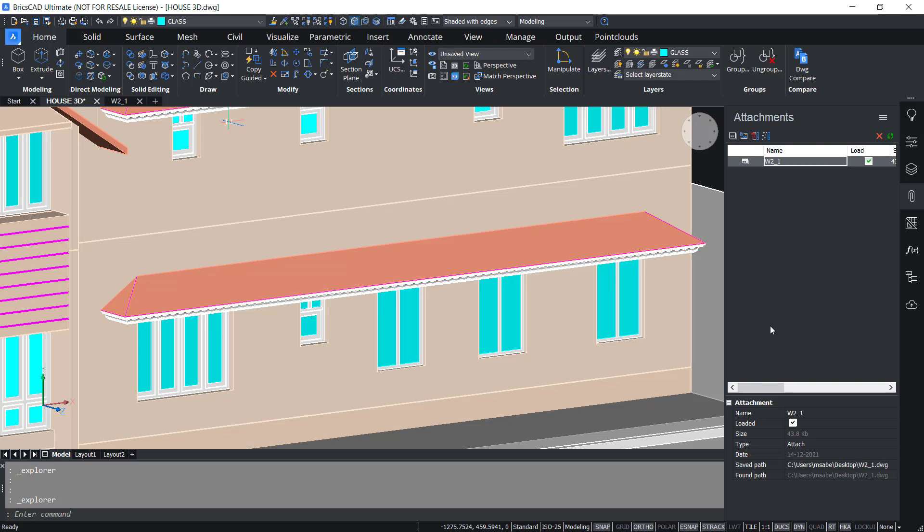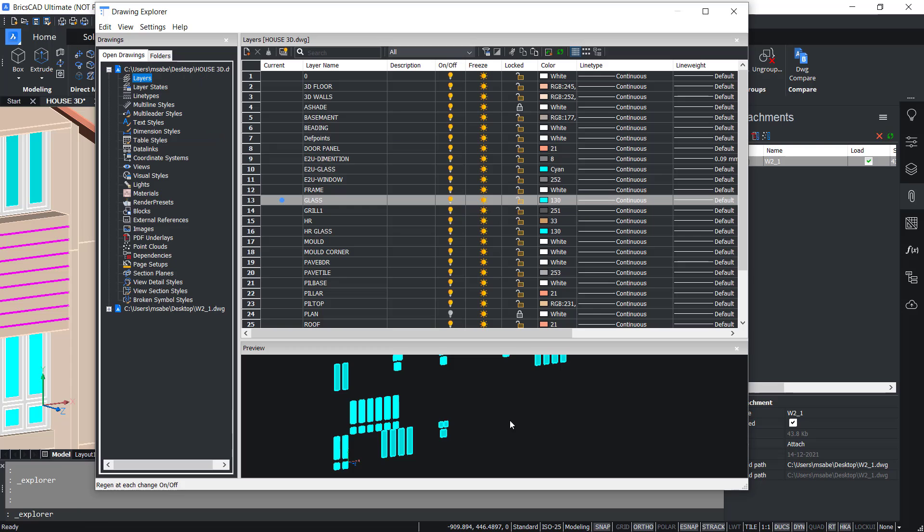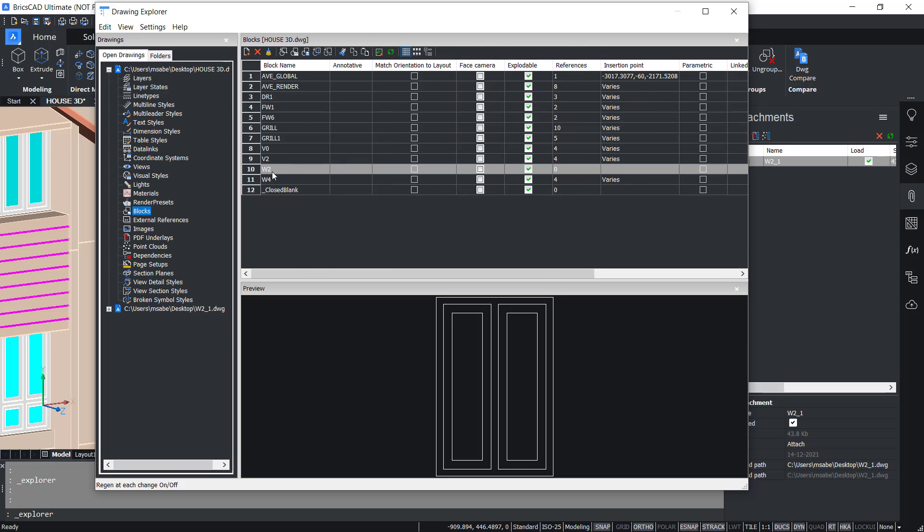Now I'll give Explorer command by clicking on the Drawing Explorer at the toolbar. Now when you click on the blocks, you can see that the block W2 is existing in this drawing because the purge option was disabled and you can reuse this block at any point of time.